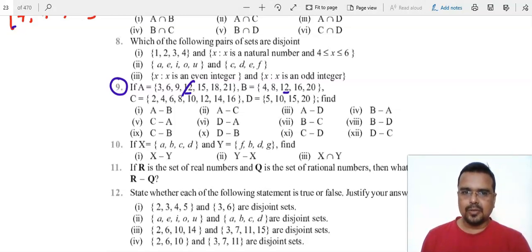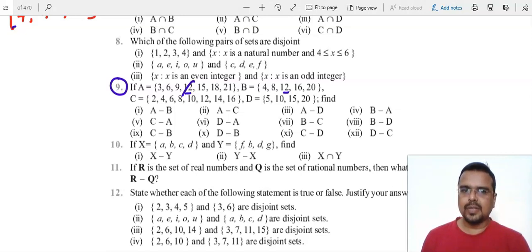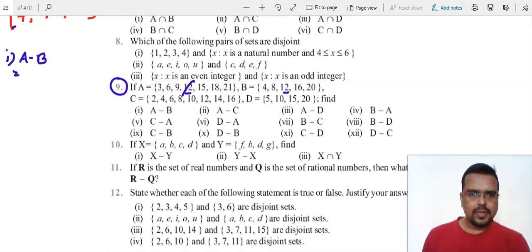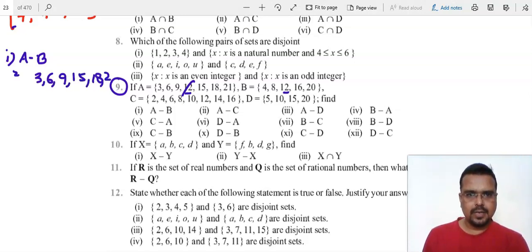Repeating the process: A minus B means you find out the common part between A and B and remove that part from A. So my answer for the first part — A minus B — is {3, 6, 9, 18...} written in the form of a set.